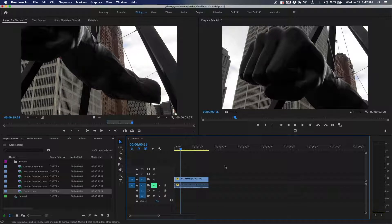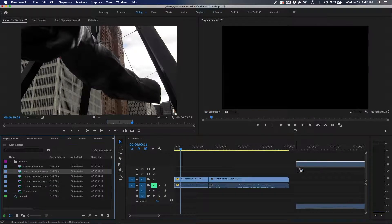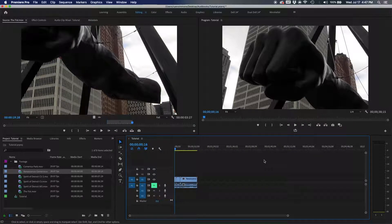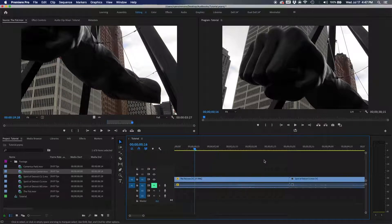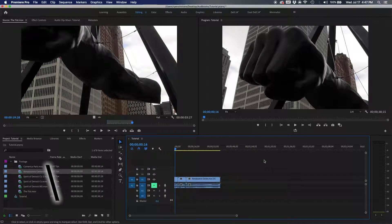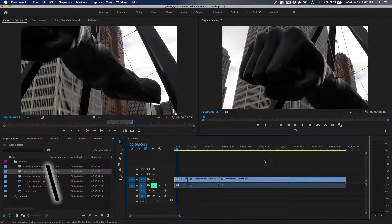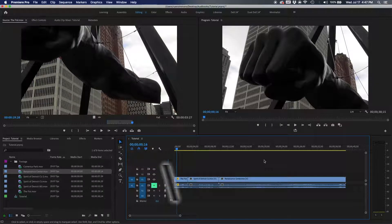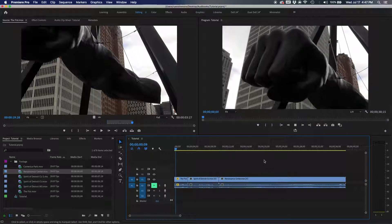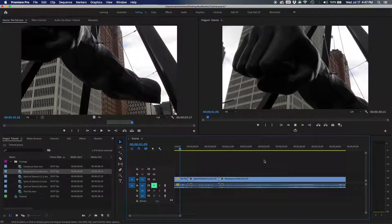Another amazing shortcut is 'zoom to sequence.' If you're sick of zooming in and out, just hit the backslash key — that's the slash under the Delete key — and it will zoom your timeline out to show all your clips at once, no matter how far you were zoomed in.